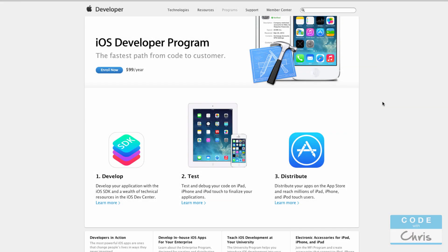Hey guys, welcome to this video. I'm going to do a quick introduction on the iOS developer program which Apple offers for $99 a year.